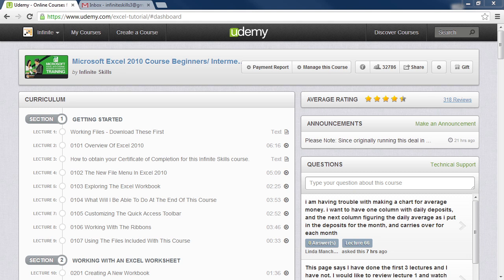For Windows users, once you have logged into Udemy and into your course curriculum, you should see this page. In the Getting Started section, the first lecture will be about the working files.